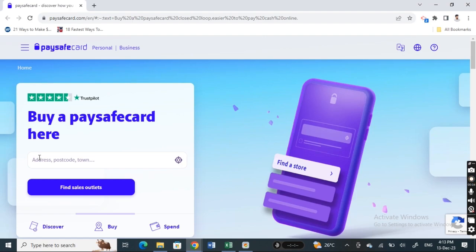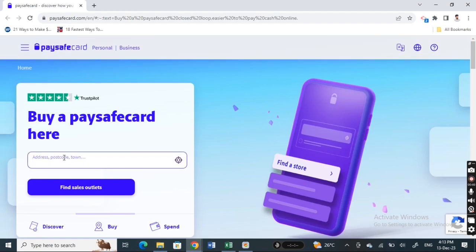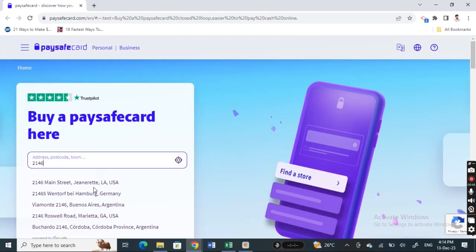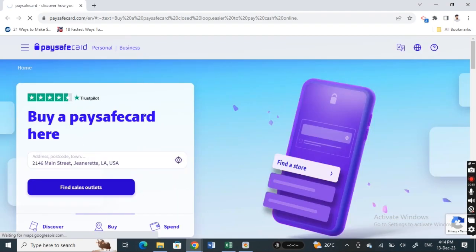Find the outlets or stores that sell Paysafe vouchers. Type in your address or postcode to see what's nearby your area. Click on find sales outlet and it will show the outlets that sell the voucher.